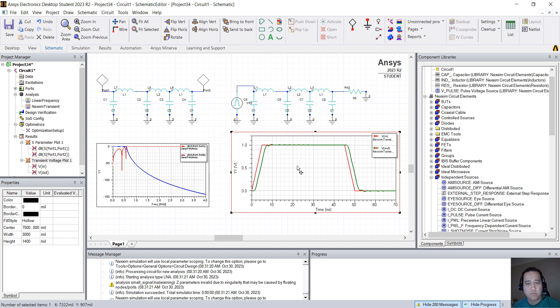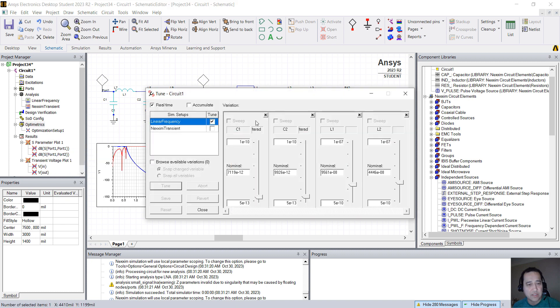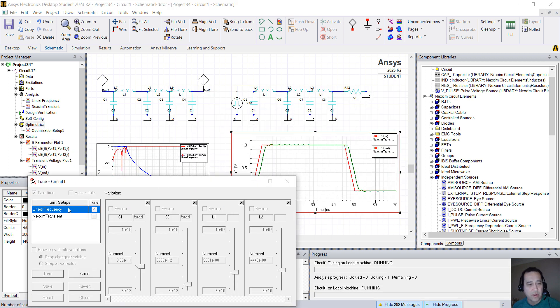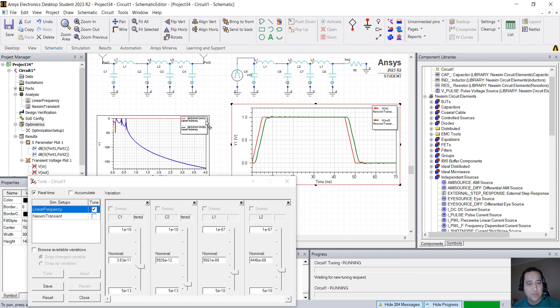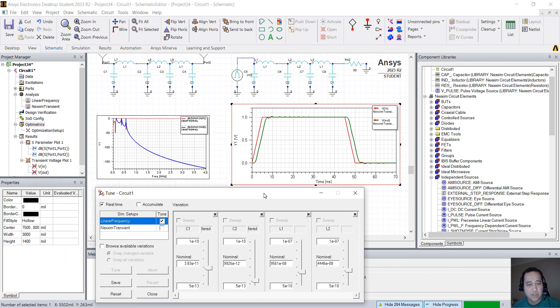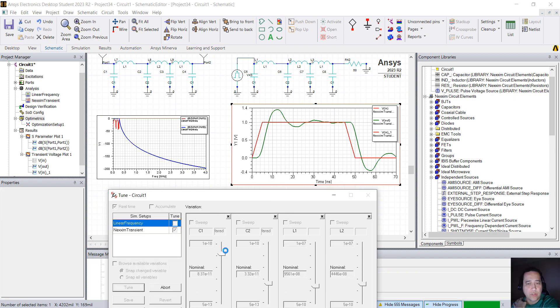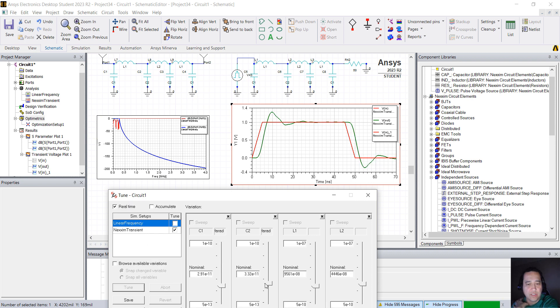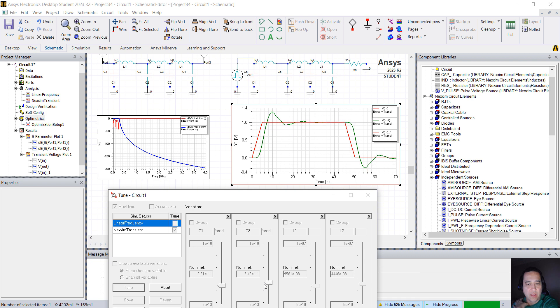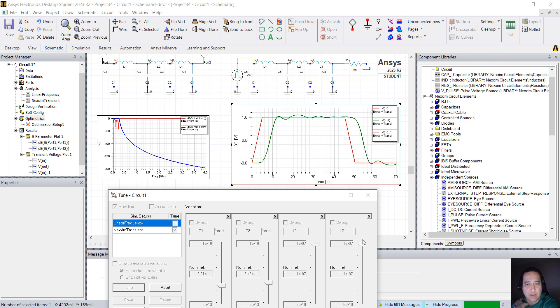Now if you right-click on Optometrics, Tuning, you see that we still have here the Linear Frequency. You can change the values, it will update the results here in the frequency domain. But you can now select only Next-In Transient. So when you change from Linear Frequency to Next-In Transient, you can actually see the waveform in time domain, how the change in the capacitors and inductors will affect the time domain waveform.